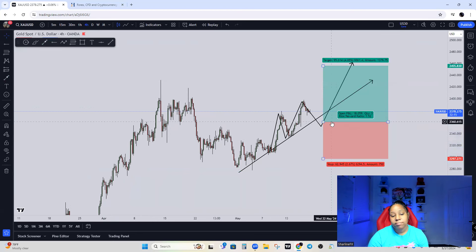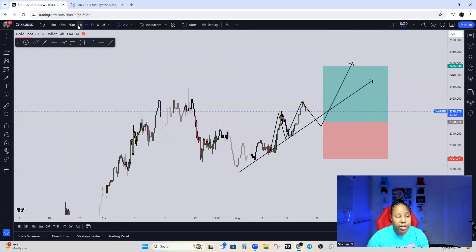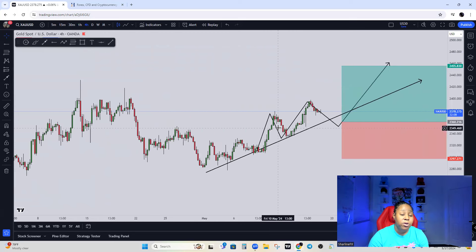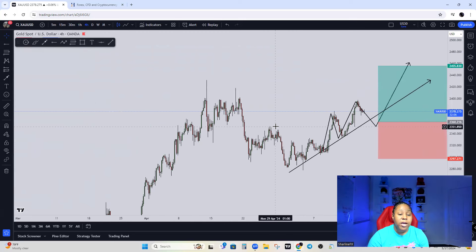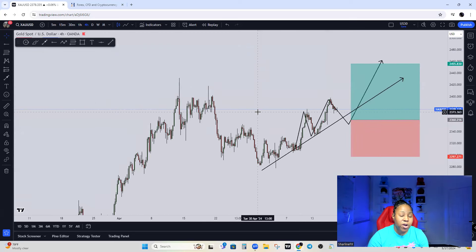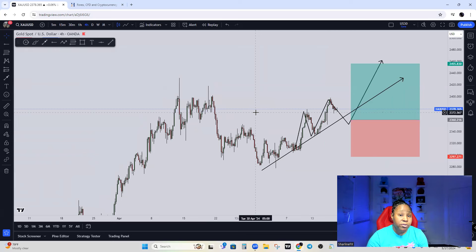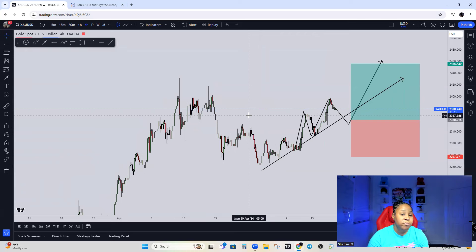The trend is still bullish — nothing here is telling me the market is ready to go bearish yet. But if I'm scalping, I have to simplify it, drop down to lower time frames, and identify the trend from that point of view. As a beginner, start by identifying the trend on bigger time frames, because the bigger time frames build up the smaller ones. If you can identify the higher time frame trend, it'll be much easier to understand the lower time frame trend as well.